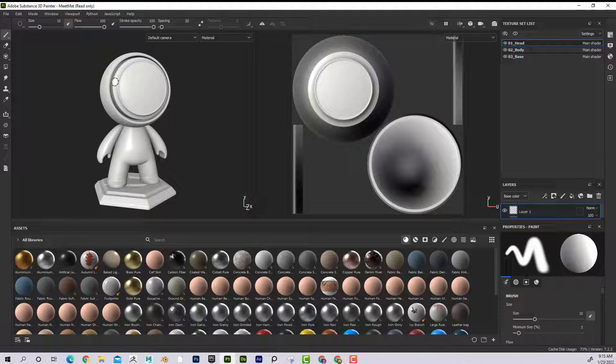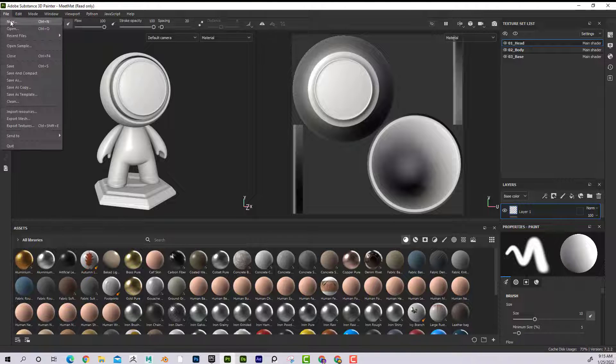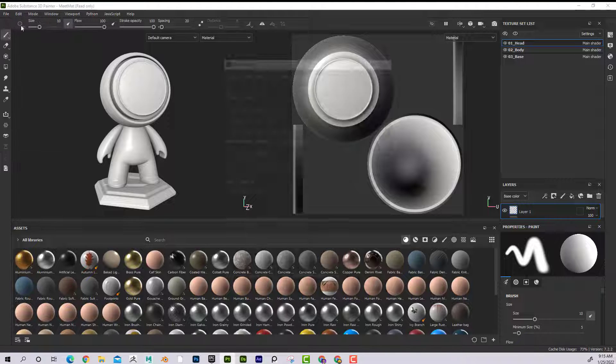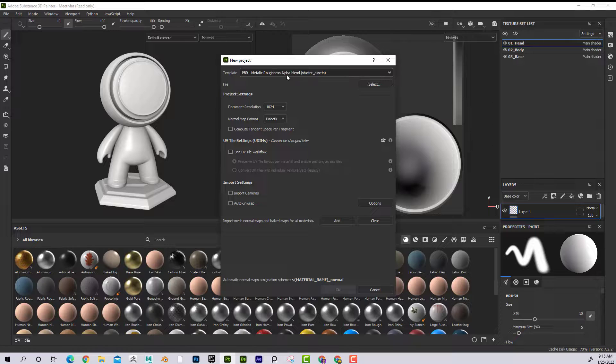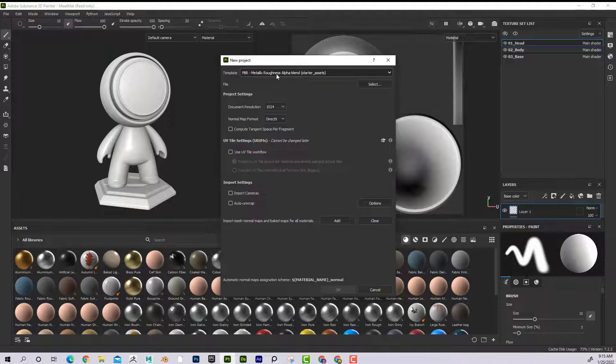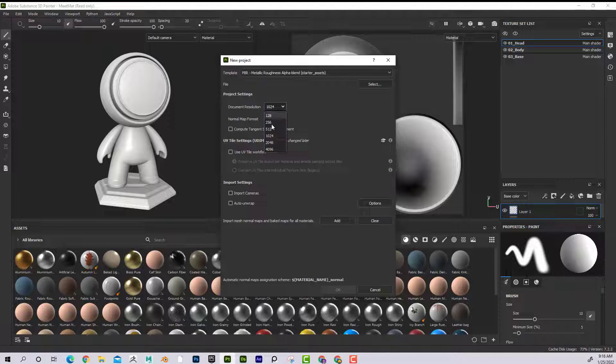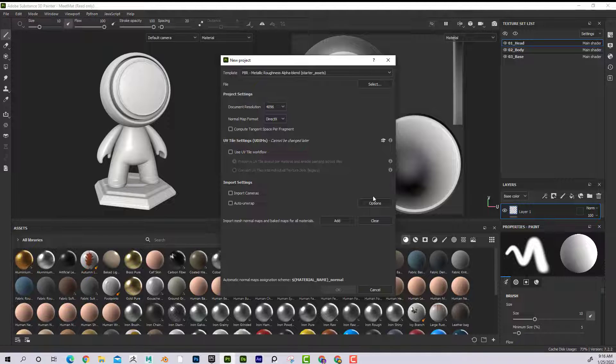If I was bringing in my own model, I would go File, New. PBR, Metallic Roughness, Alpha Blend - it's fine, doesn't really matter which one you choose here. You would select your own file. Document Resolution, I usually put it 4096. Leave all these unchecked and click OK.